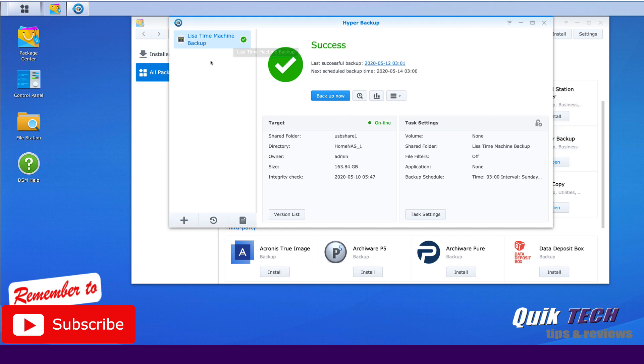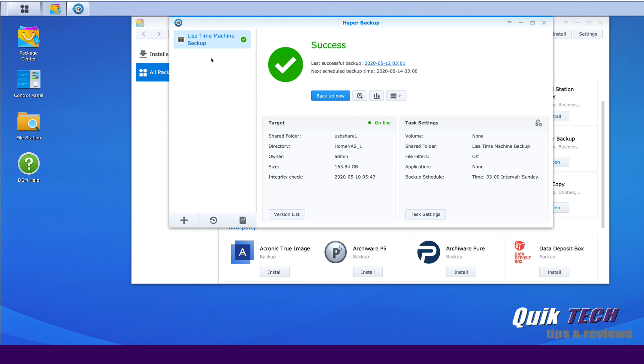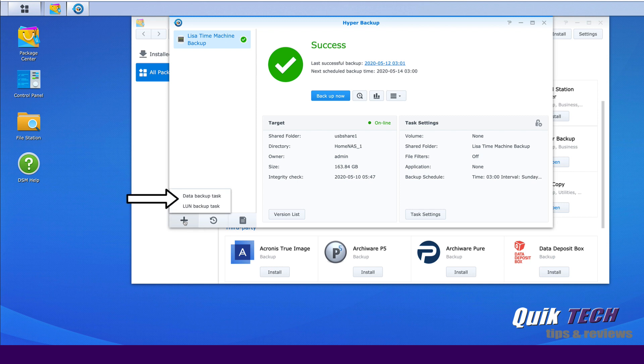And you can see here, I do have one task that's backing up a Time Machine Backup to an external hard drive. So what we're going to do to get started with the third party solution is to come down here and click the plus button so that we can create a new backup task. And we're going to select Data Backup.